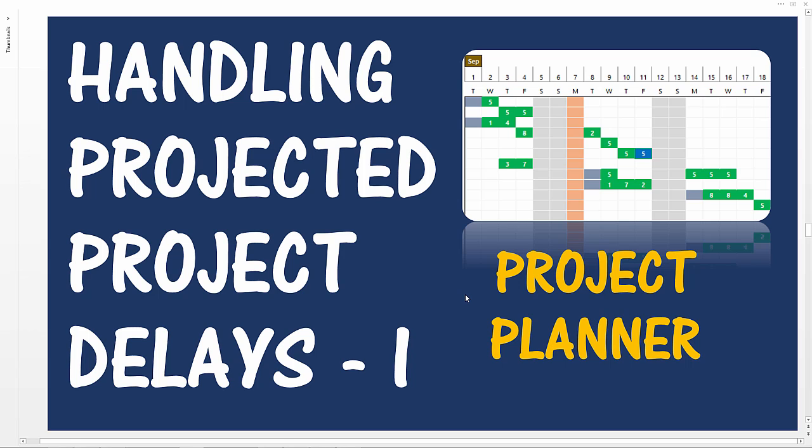In the next part of the video series, we will be talking about a slightly more complex scenario where predecessors are involved. Again with the same concept: how do you handle when your project is expected to complete later than you prefer?